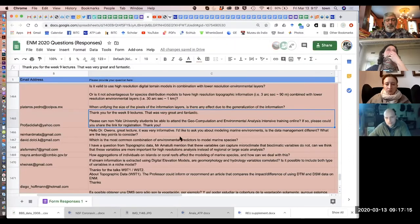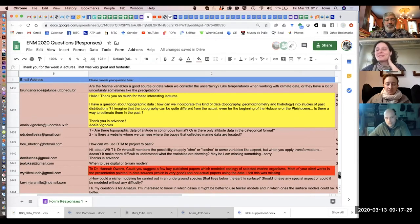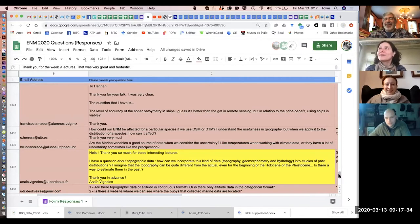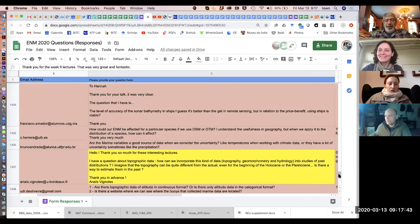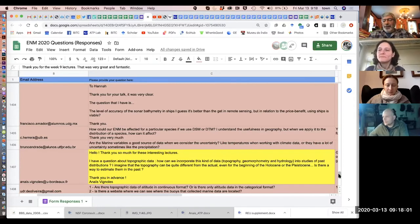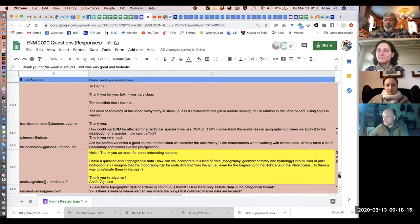There's an interesting question from Anaïs Vignoles, who works with ancient humans: how can we incorporate topographic data into studies of past distribution? Topography can be quite different even from the beginning of the Holocene or Pleistocene — is there a way to estimate it in the past? There are topographic estimates for deeper times in the past, though they're certainly not very precise or accurate. But I think there's a more general and crucial problem here.